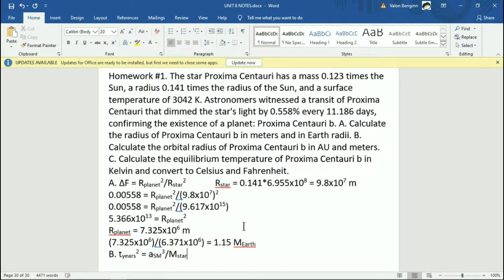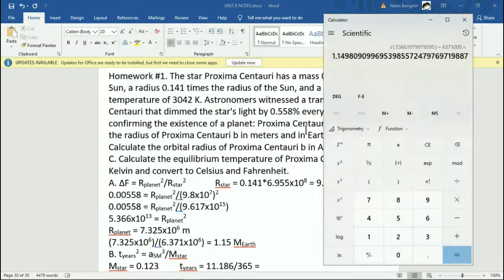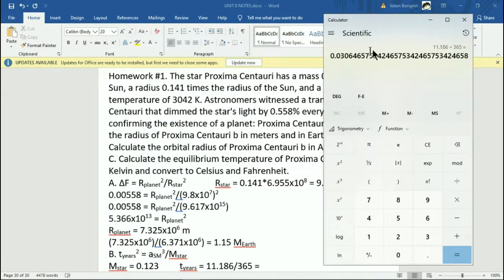Now, we have the mass of the star — that's 0.123. In this formula, the mass that you use is in solar masses, so M_star is just going to be 0.123. Now T in years — we have a transit every 11.186 days. So it's going to be 11.186 divided by 365. I'm going to write 0.03, but I'm going to be using the full number.